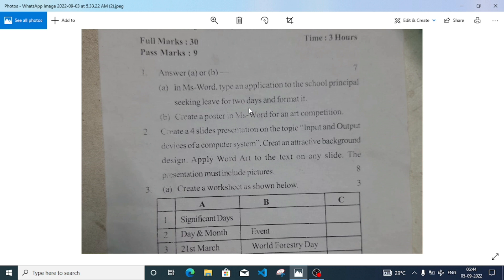Welcome to itsrafik. In this video I am going to show you how we can create a presentation in MS PowerPoint. This is required for Class 9 Computer Science practical examination. Here is the question paper of 2021: create a four-slide presentation on the topic input and output devices of a computer system, create an attractive background design, apply WordArt to the text on any slide, and the presentation must include pictures.